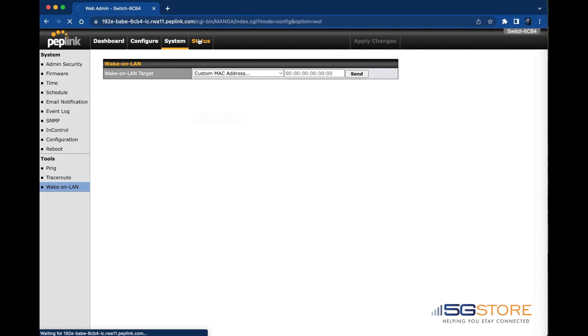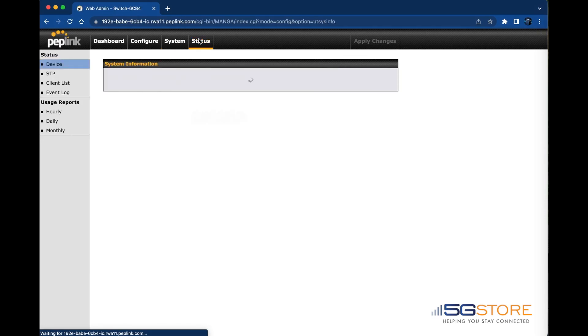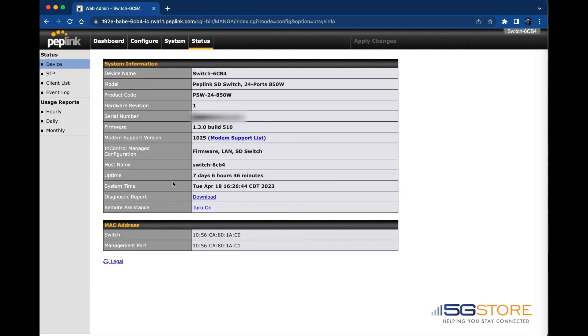Finally we have the Status tab. As it sounds, this is where we can find the status of our switch device. Its model number, serial number, and hardware revision are here as well as its uptime. You also have diagnostic tools like the report and remote assistance. Hardware MAC addresses are also found at this page.